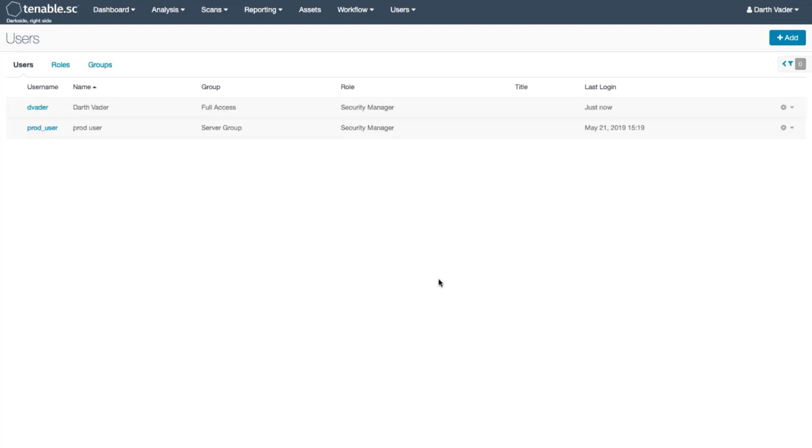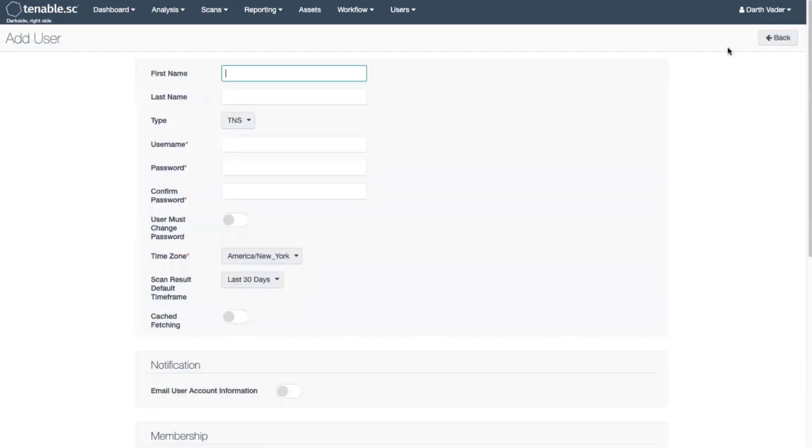Once you have the LDAP settings entered in, log in as a Security Manager account and click Users and Add User.